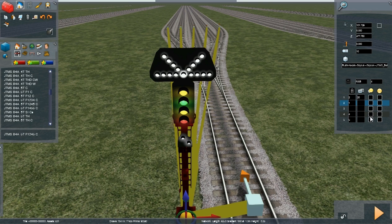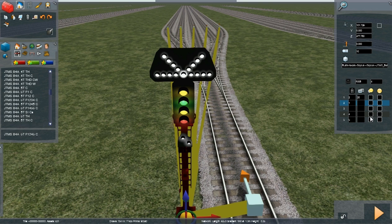For low to medium speed junctions you can have approach from red. The signal will clear to a less restrictive aspect — a maximum of double yellow, so it won't go to green — when you pass the previous signal. When you reach this signal's AWS magnet, then if possible it will clear to green. So it's a two-stage release: double yellow at the previous signal, green at this signal's AWS magnet. To enable that you need to choose a value between 35 and 55, and you can put 40 in there.